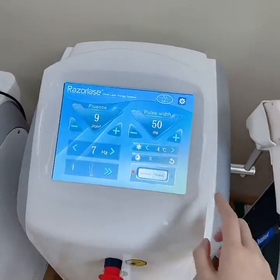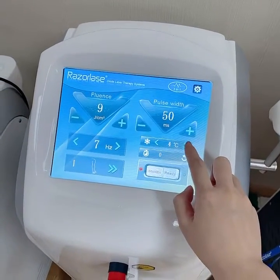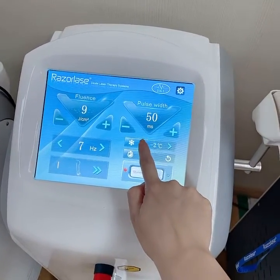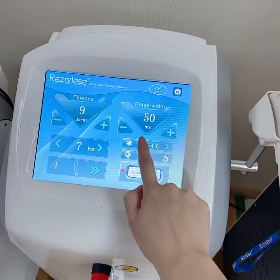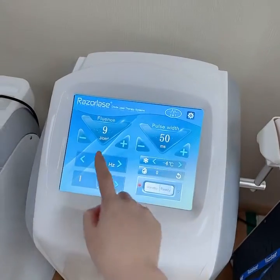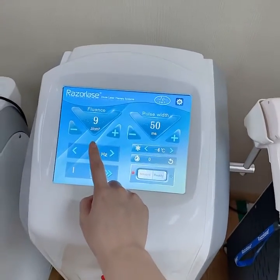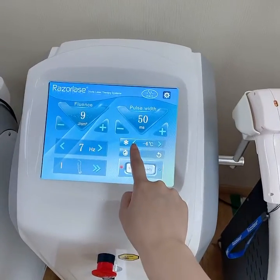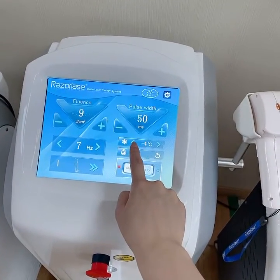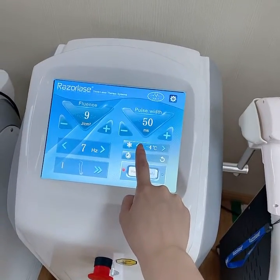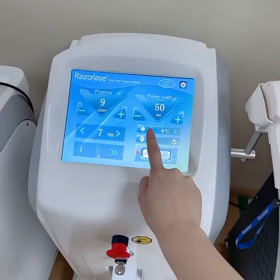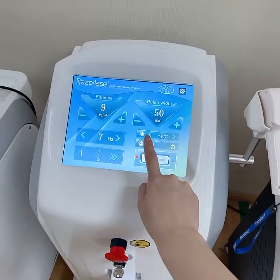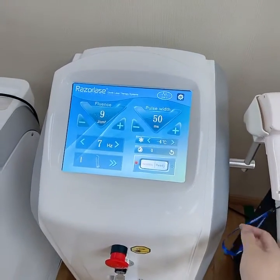Then, decrease the cooling temperature to minus 4. So even at the beginning, if the client feels a little warm or a little pain, when you decrease the cooling temperature, the client will feel only cooling and comfortable when you do the treatment.